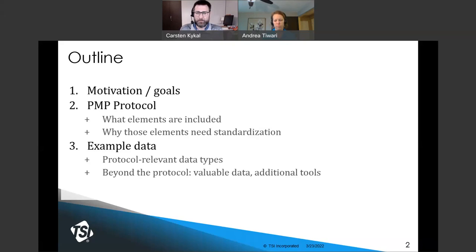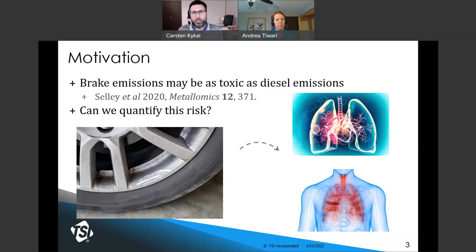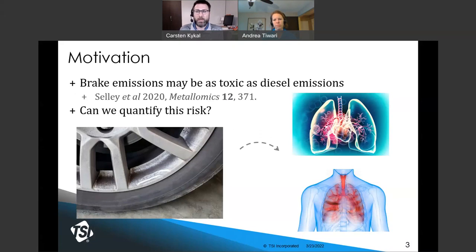So let's start with the motivation. Why are people interested in brake wear? Speaking broadly, brake emissions contribute significantly to traffic-related air pollution. A recent study showed that brake emissions may be as toxic as diesel emissions. Diesel emissions have received a lot of scientific and regulatory attention, and the attention on brake wear emissions is growing. Just as with soot particles from internal combustion emissions, brake wear emissions pose a public health hazard.